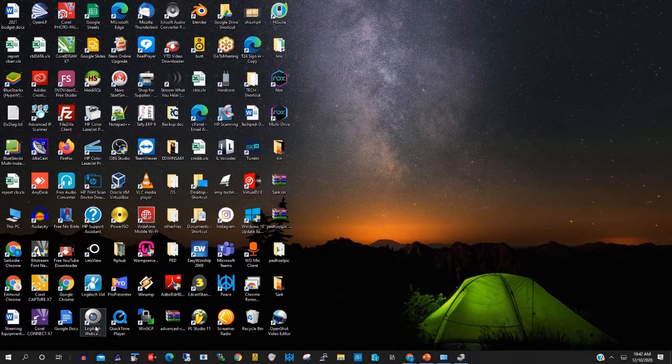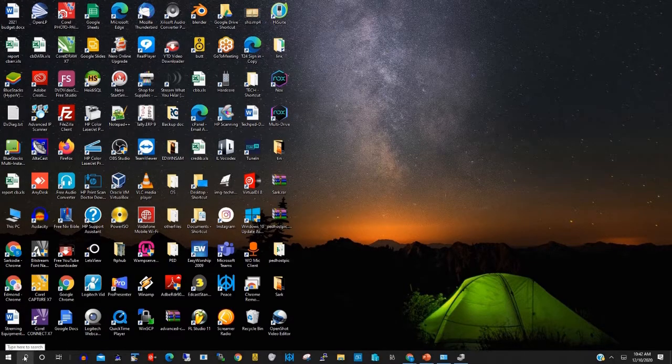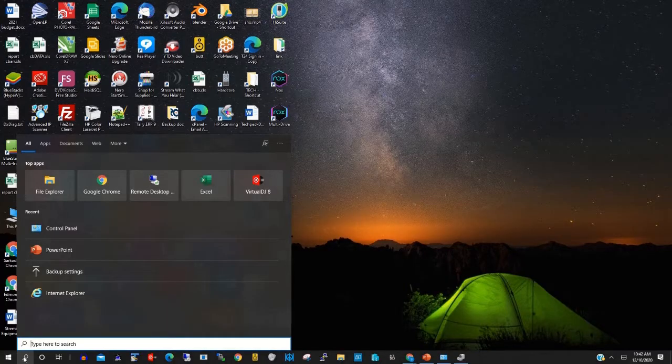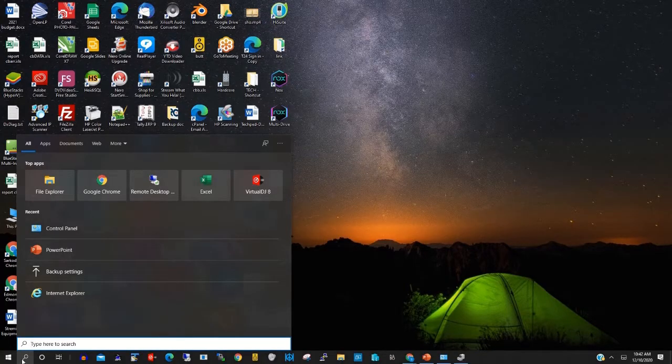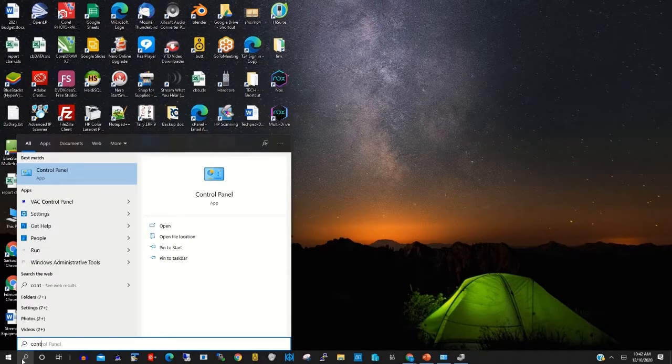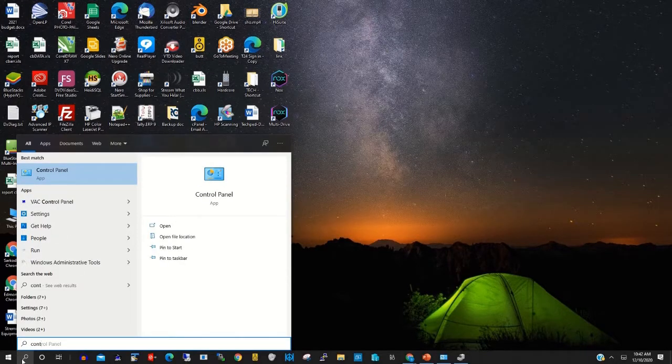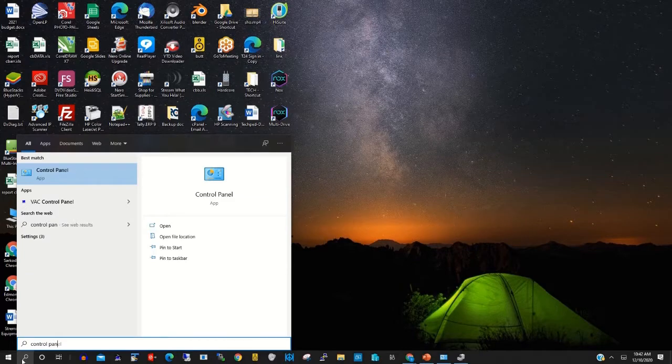On Windows, to start you click on Start, then you type control panel, then you click on control panel.